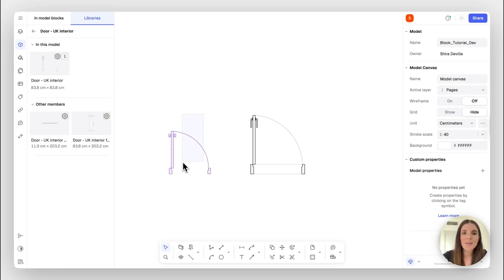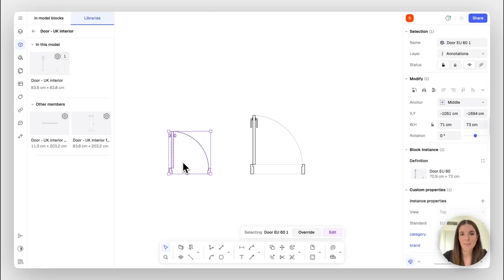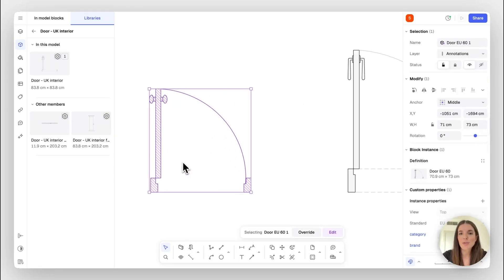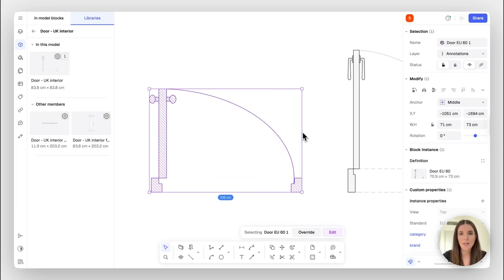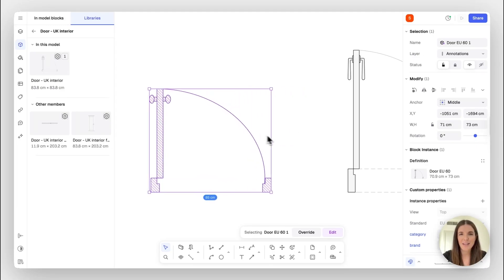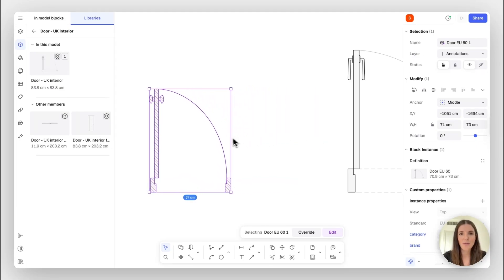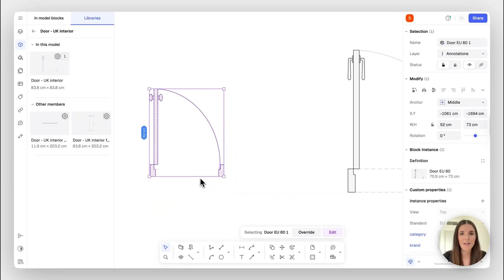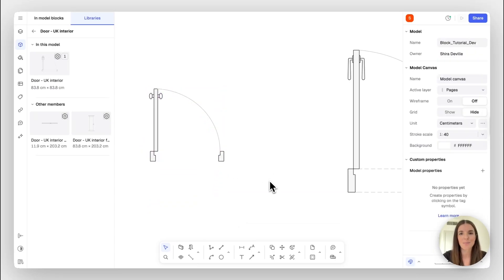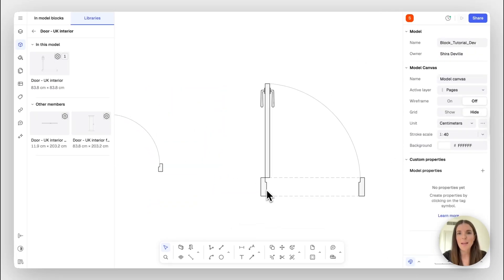So first of all, just to make the difference between a regular block and a parametric one very clear. You'll note that when you're using a regular block and you want to change its dimensions, it may be distorted. For example, if we want to change the width, you can see that it kind of distorts the fold and the same thing for if you wanted to change the door frame. So this is really not the desired outcome we'd be wishing for.